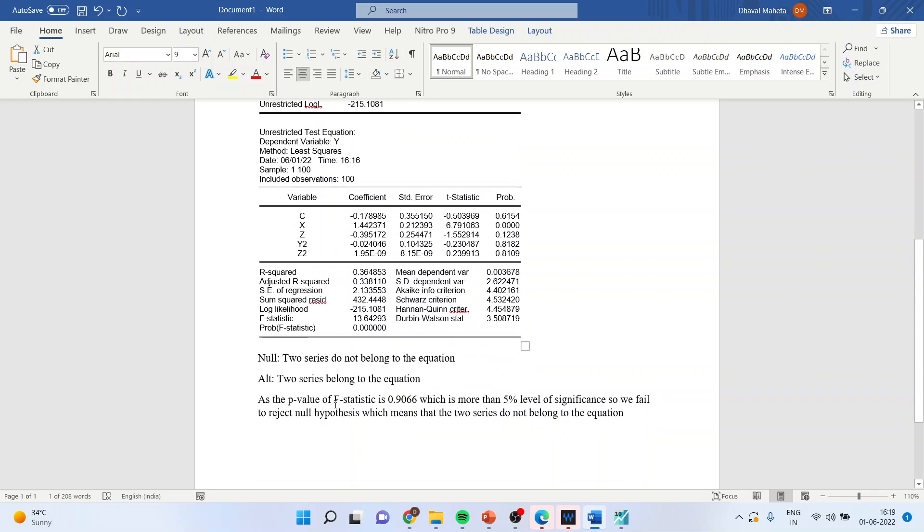We will write the interpretation as the p-value of f-statistics is 0.9009066 which is more than five percent level of significance. So we fail to reject null hypothesis which means that two series do not belong to the equation.